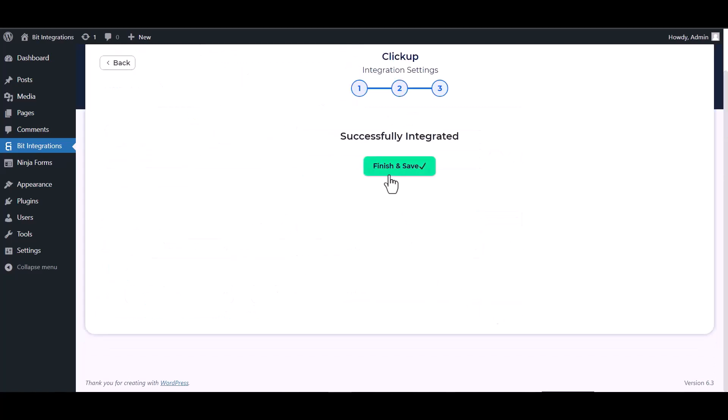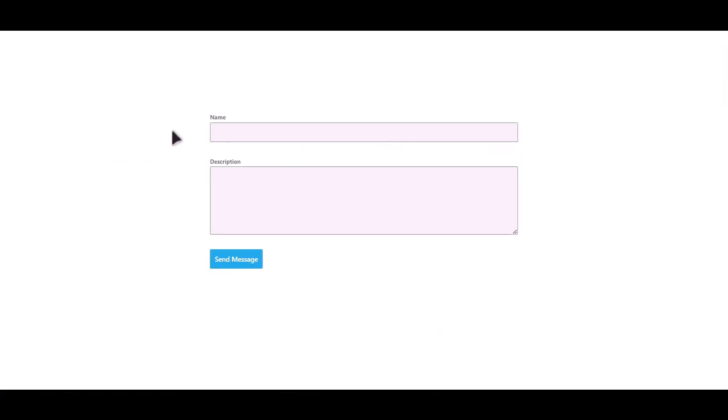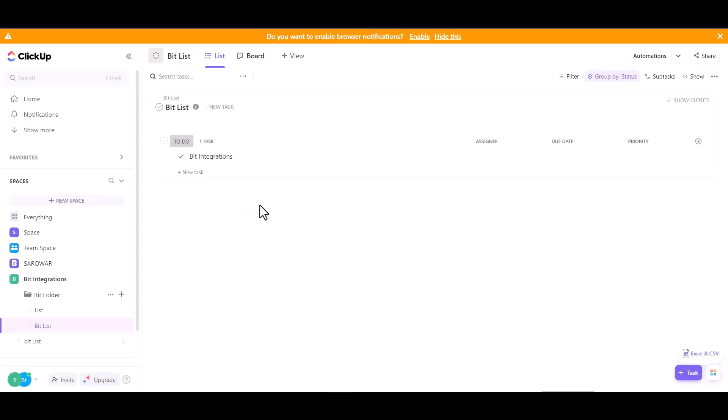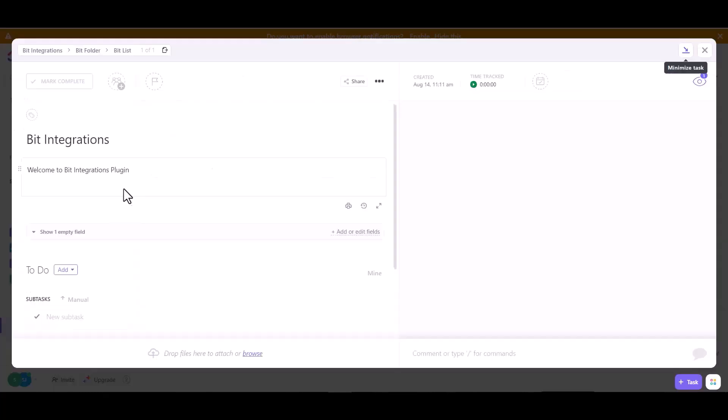Next, finish and save it. Let's submit a form. Click on send message. Form submitted successfully. Now go to ClickUp site and you can see the data came successfully in ClickUp site.